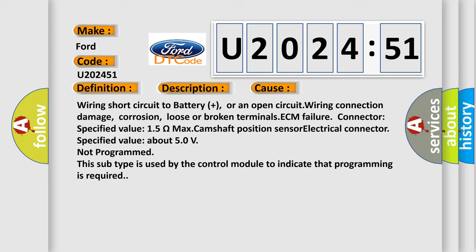Camshaft position sensor electrical connector specified value about 5.0 volts. Not programmed. This subtype is used by the control module to indicate that programming is required.